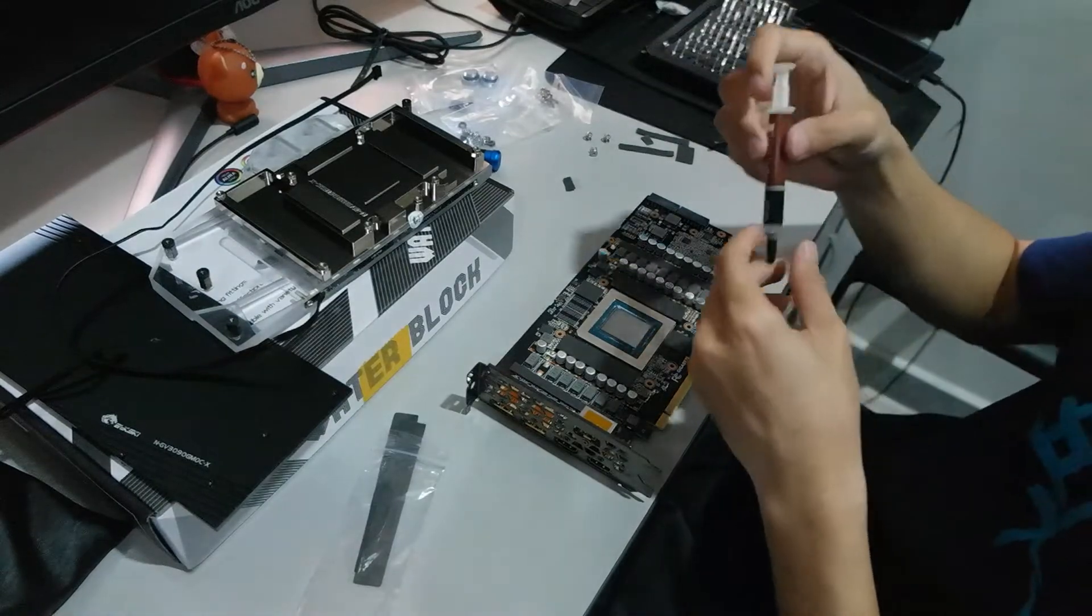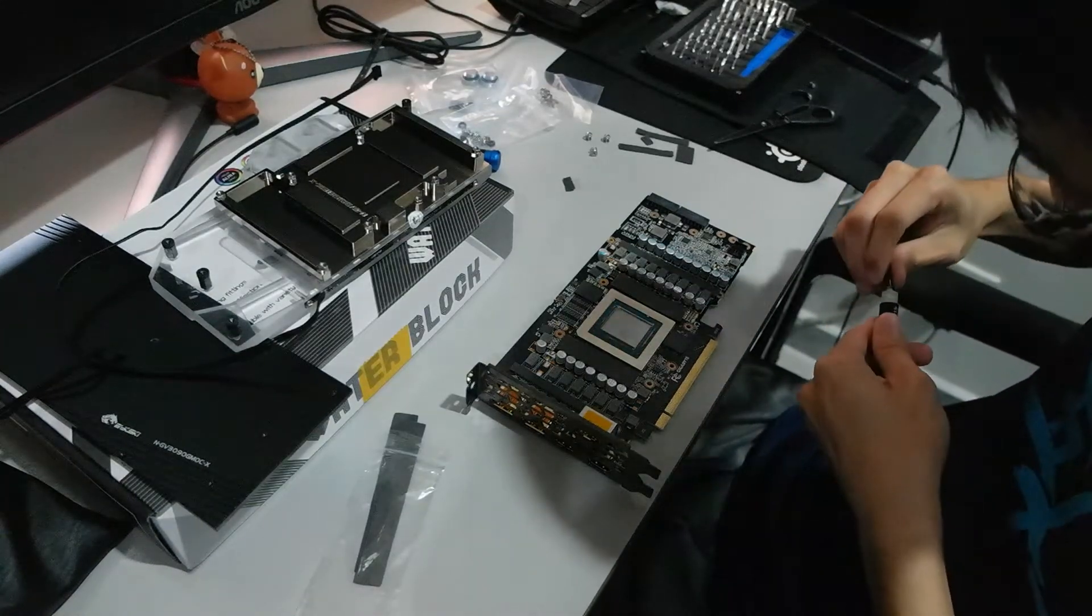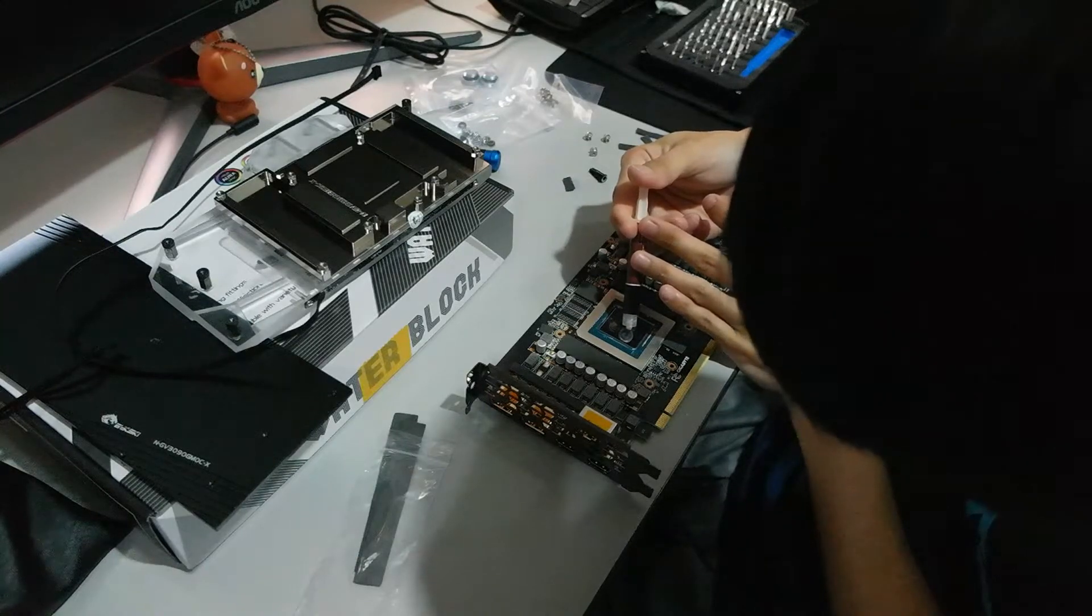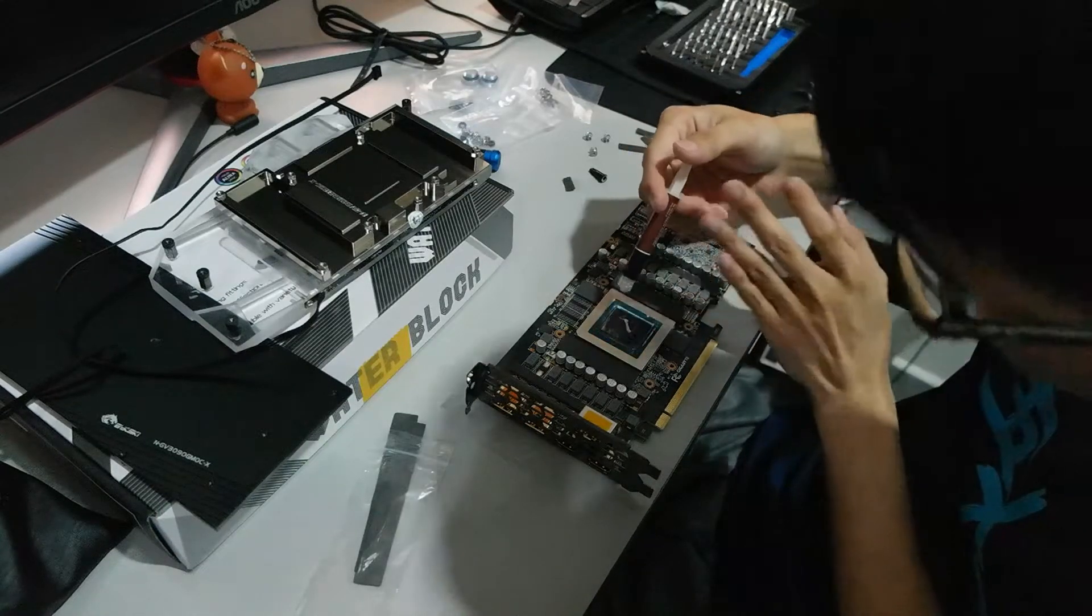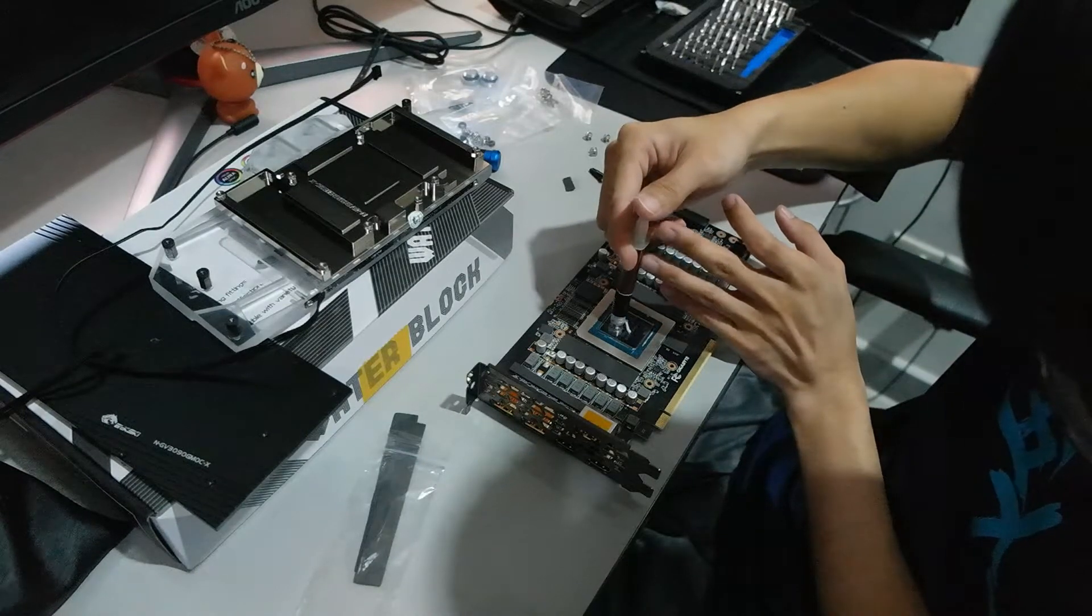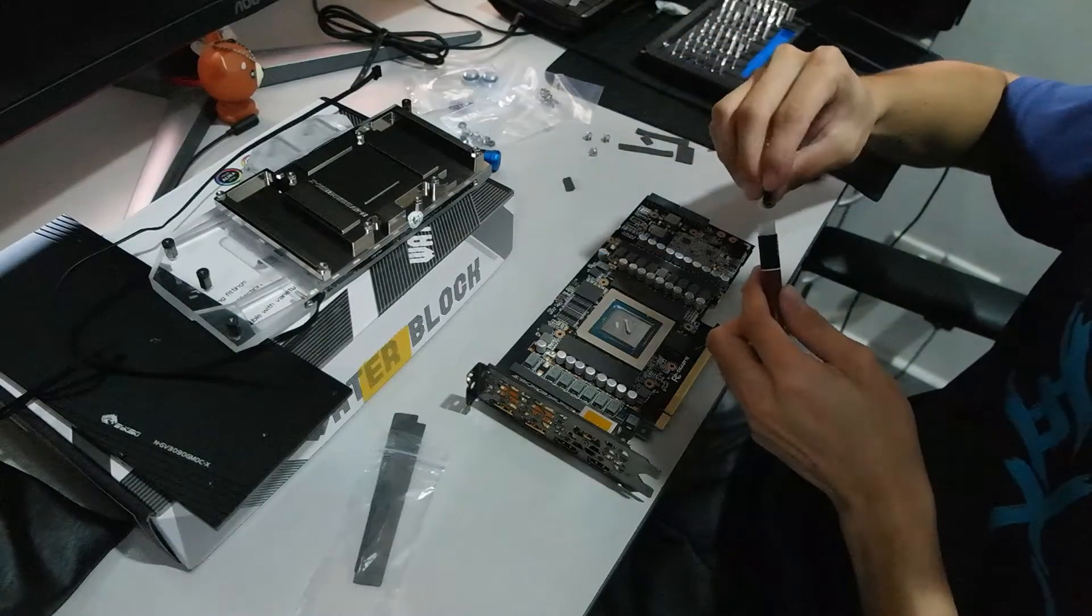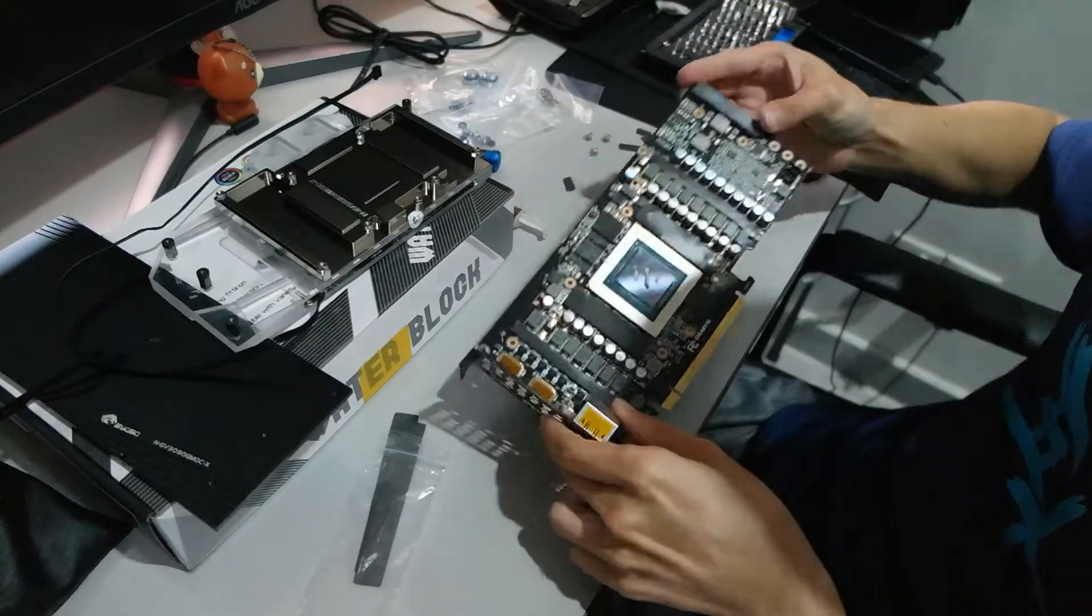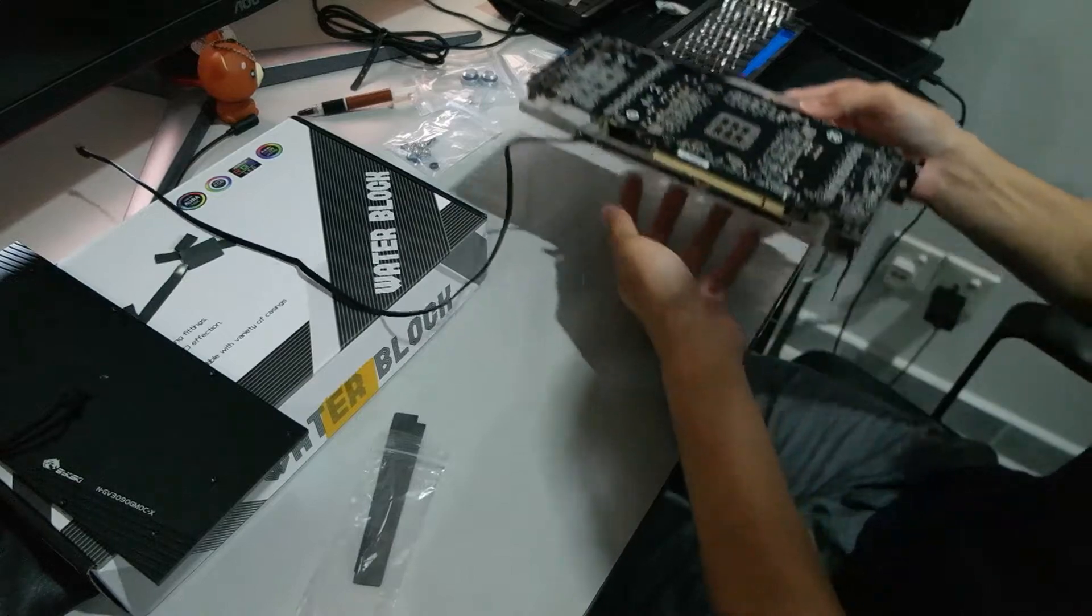So I'm gonna use this Noctua thermal paste. I'm just gonna apply a bit, not too much, the grain of rice. Yup. That's about it, should be enough. Okay, if you doubt yourself, you can just add a bit more over here, a bit over here. Yeah. Okay. That's definitely enough. Otherwise some people will complain, oh my god, it's too much thermal paste, you need more. But anyway, this should be enough. Okay, should be enough.